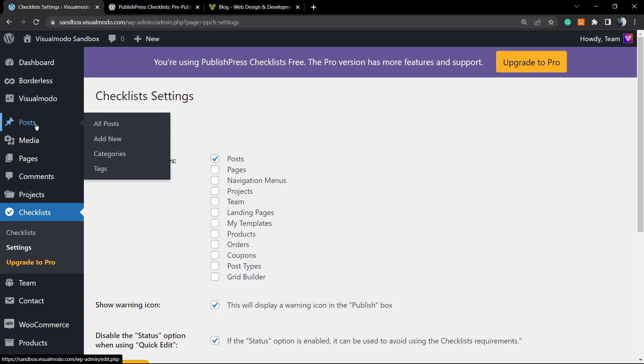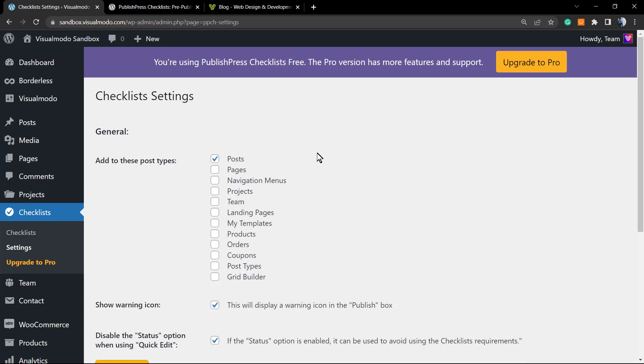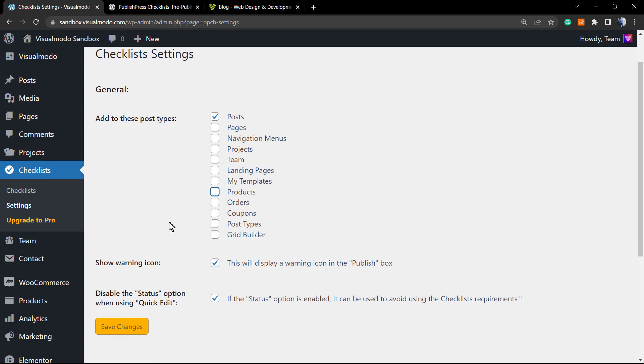So on the blog posts. In case you want this plugin to work on pages, you can just select Page, same for WooCommerce products. This is up to your choice. I'm going to keep this only activated for the posts.